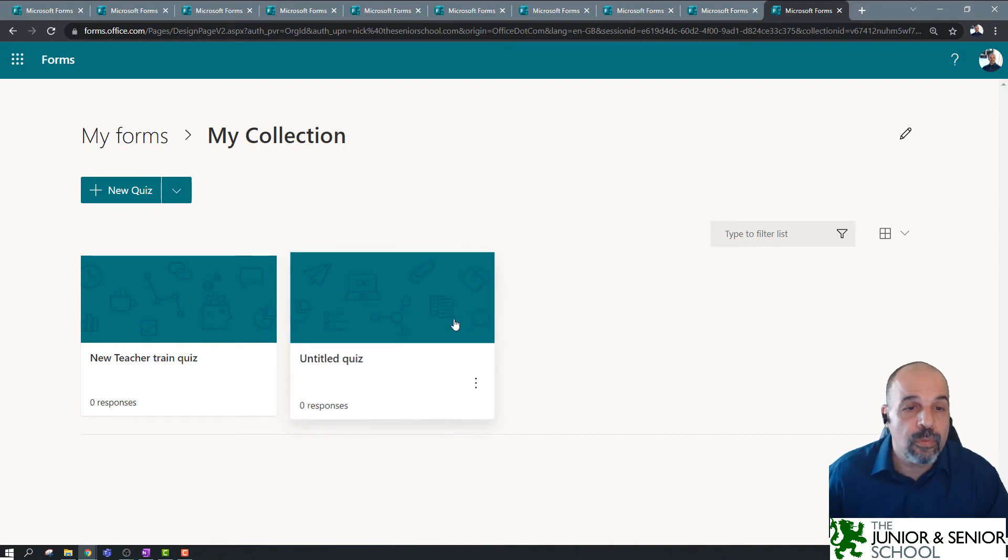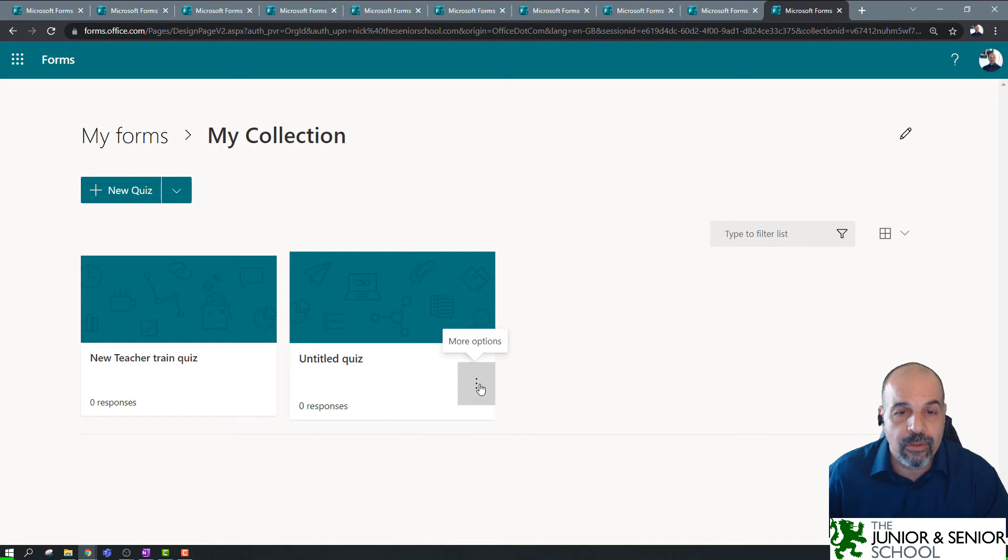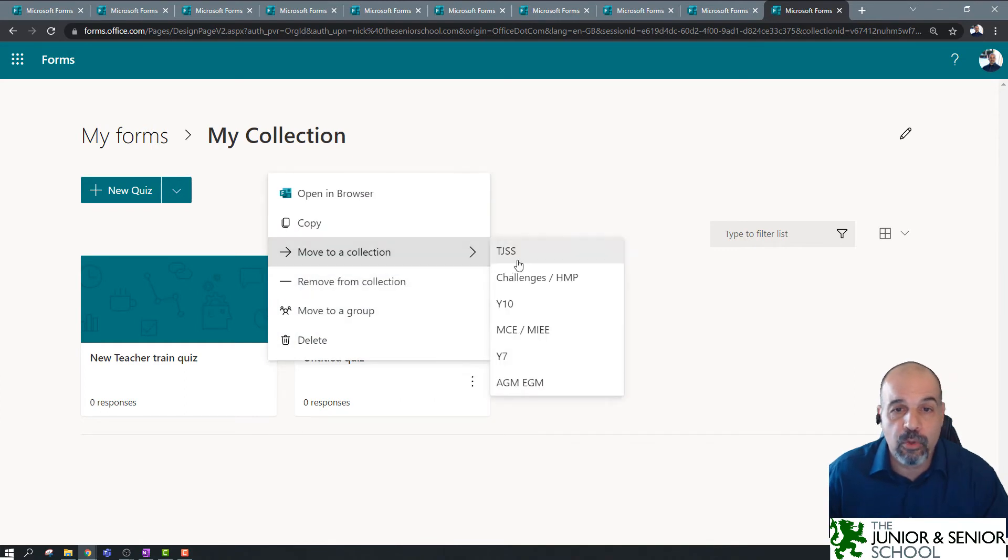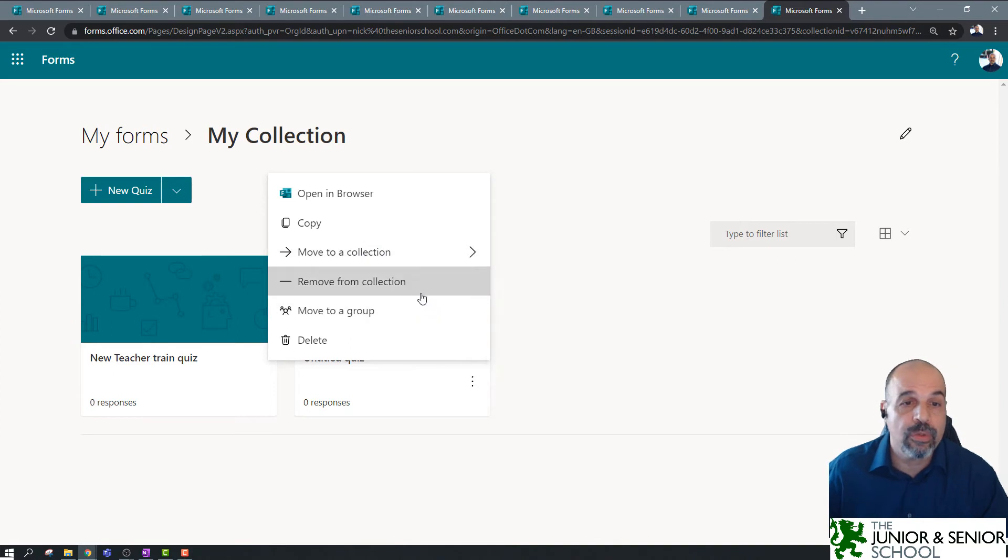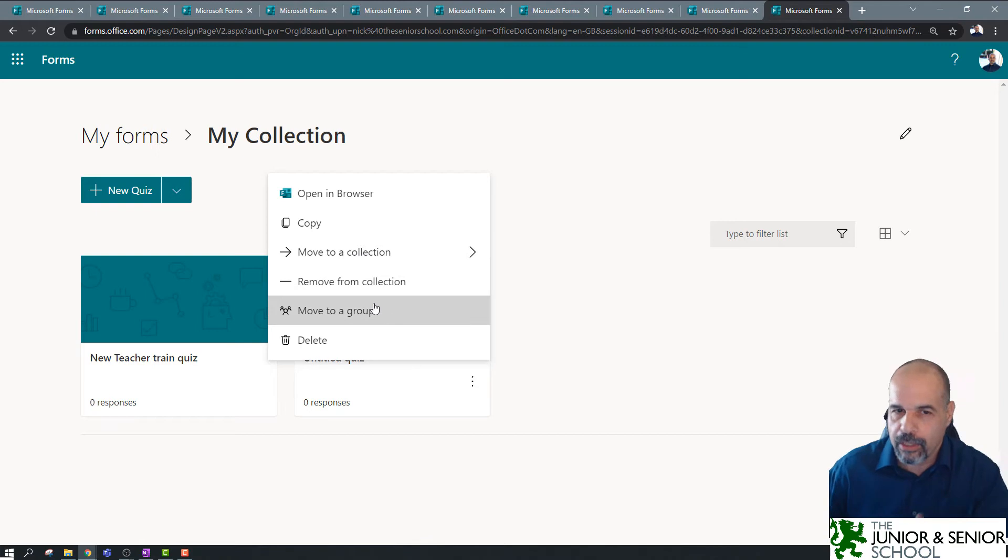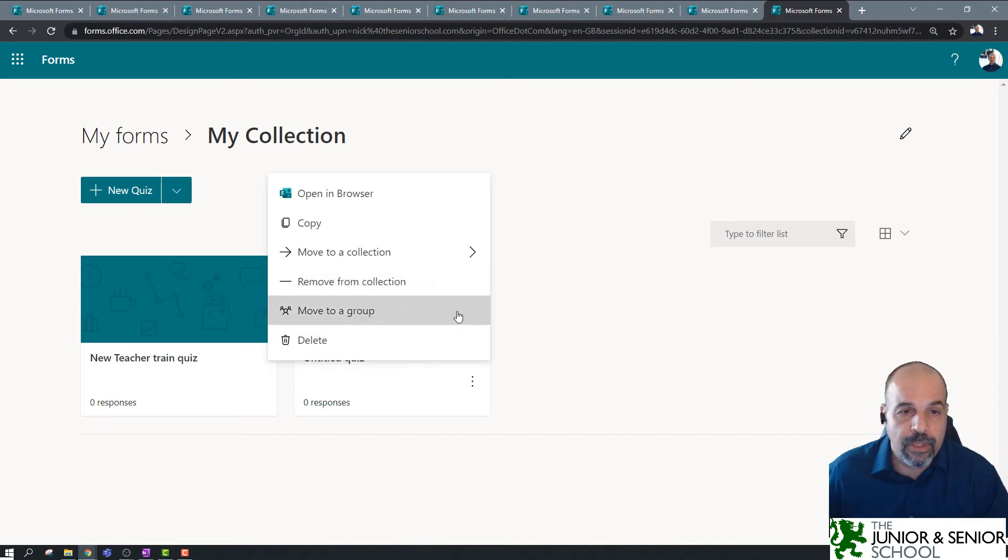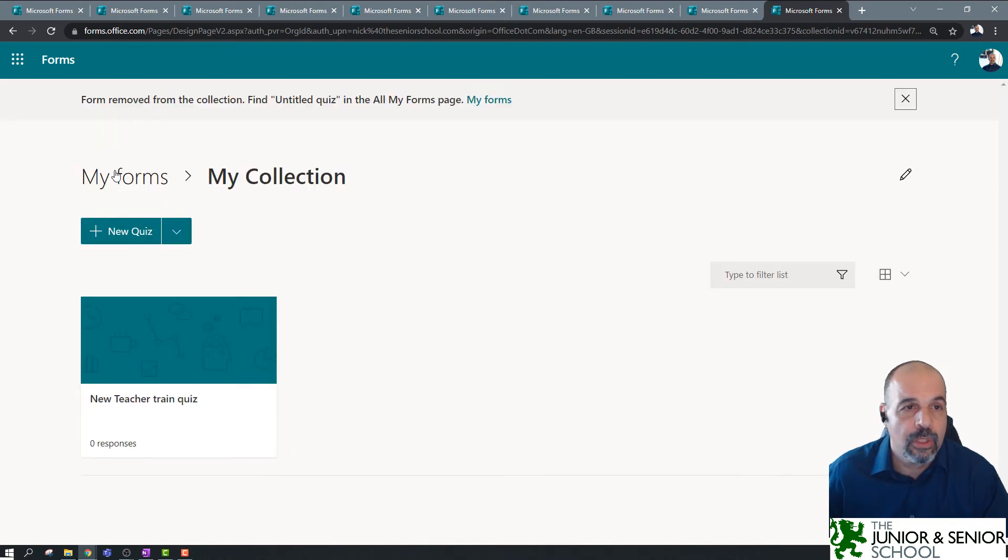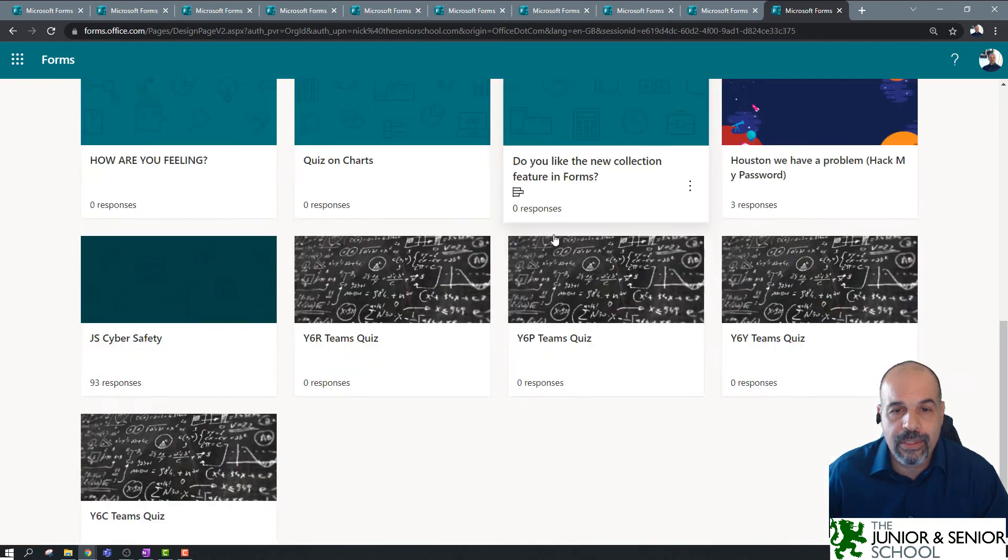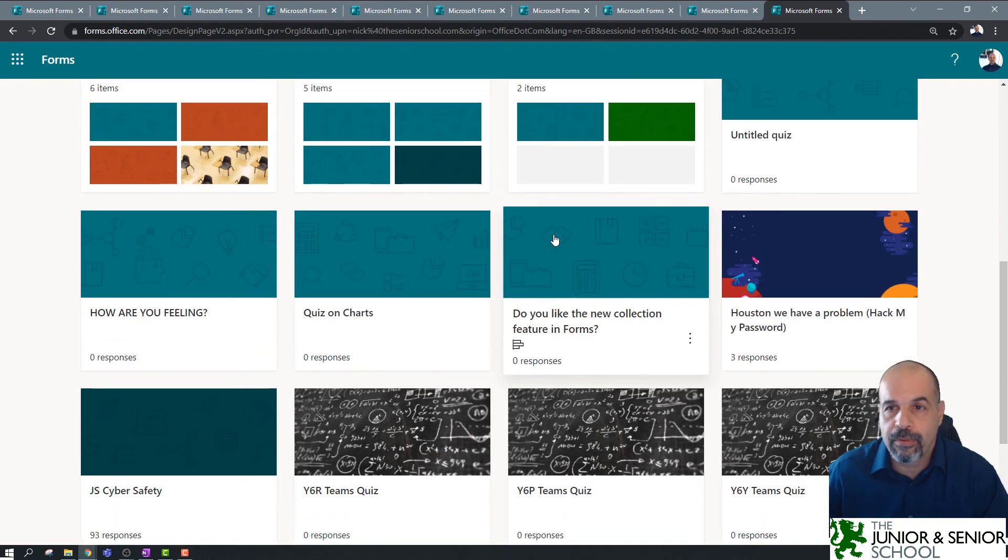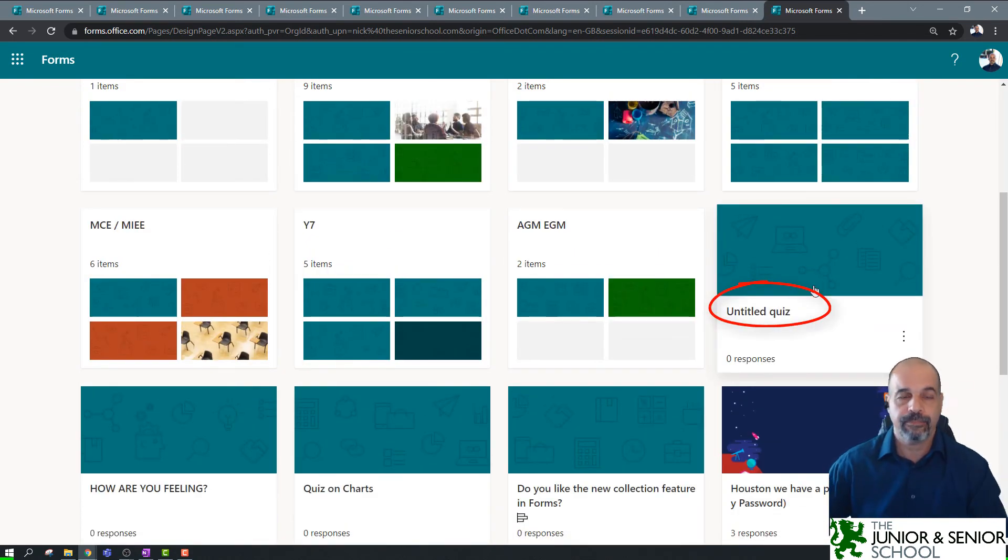Okay. Let's say I want to move one of these out. All I have to do is click on the ellipses and I've got a couple of options. I can either move it to a different collection, which I've already made, or I could just remove it from a collection. We're going to look at move it to a group in a short while, or I can delete it. So, I'm just going to remove from collection. So, that's the untitled quiz. I'm going to remove from the collection, going back to my forms, and we can see that the untitled quiz has now moved back to the main area.